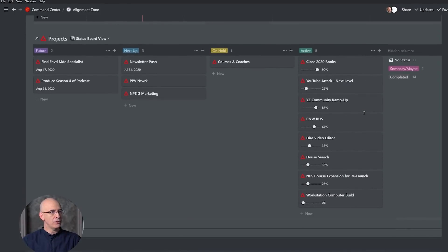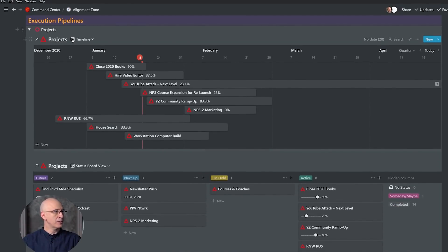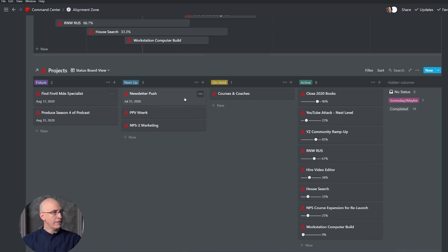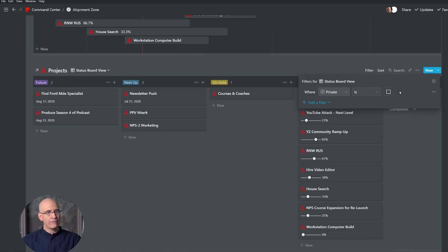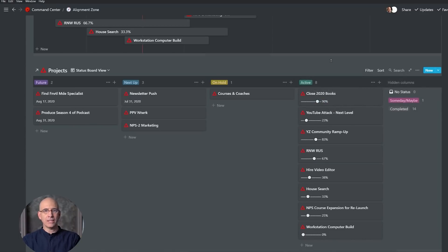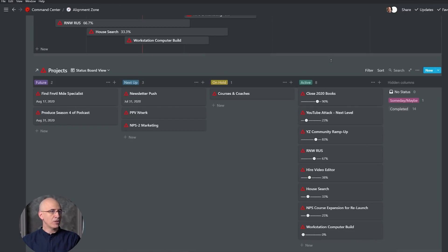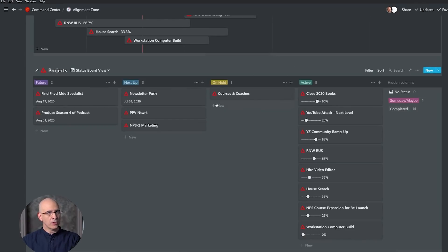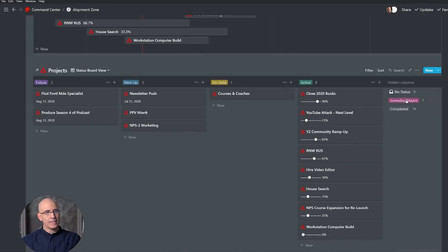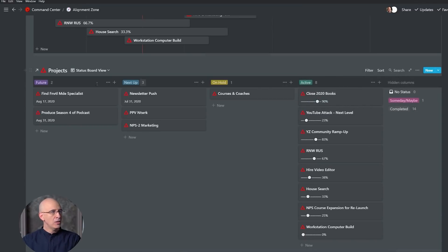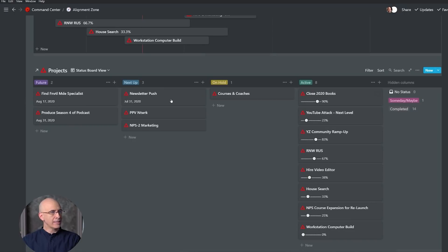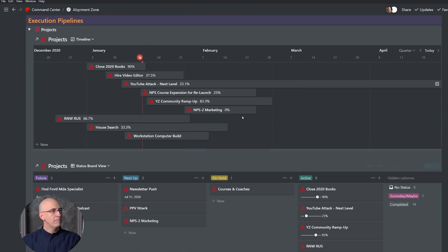We're jumping down to where we execute our projects. We've got in this one toggle view two different views of the same database—both are the projects database. We've got our board view by Future, Next Up, On Hold, and Active, and this is how we line up what we're working on. This is filtered only by Private is not checked. We're hiding the Someday Maybes and the Completed. Here's where we line up what's active and what's not by just sliding them left and right.